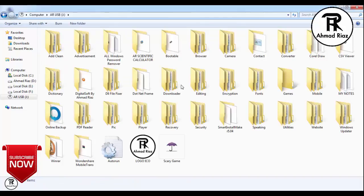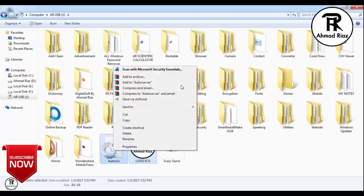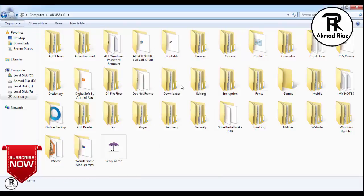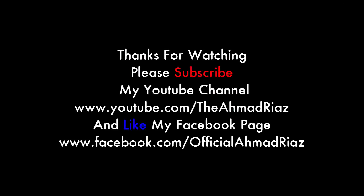If you want to hide the autorun and ICO files, go to properties and click on Hide. Thanks for watching. Please subscribe to my YouTube channel www.youtube.com/theahmadryas and like my Facebook page www.facebook.com/officialahmadrias.